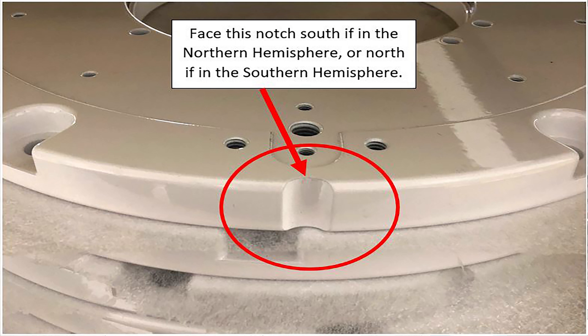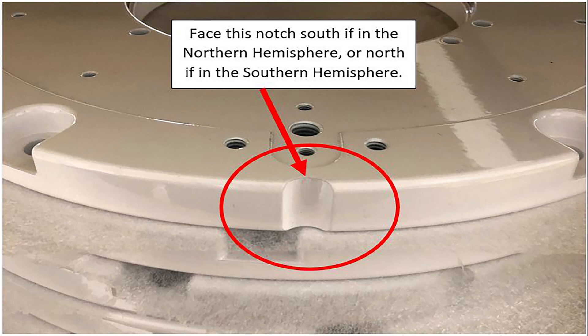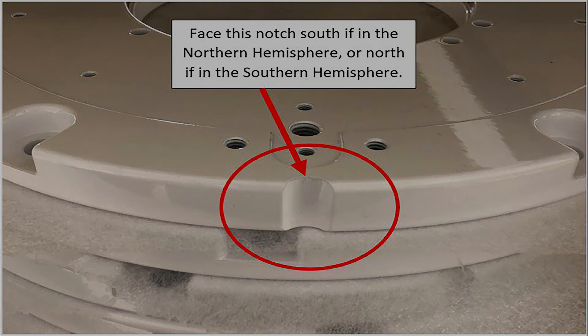If you're in the northern hemisphere, this notch needs to be aimed south. If you're in the southern hemisphere, this notch needs to be aimed north. This is crucial for proper alignment of the mount, so do take care of proper orientation when setting up the azimuth base.